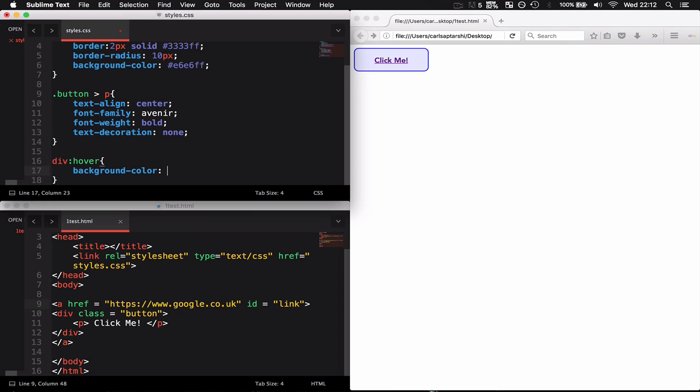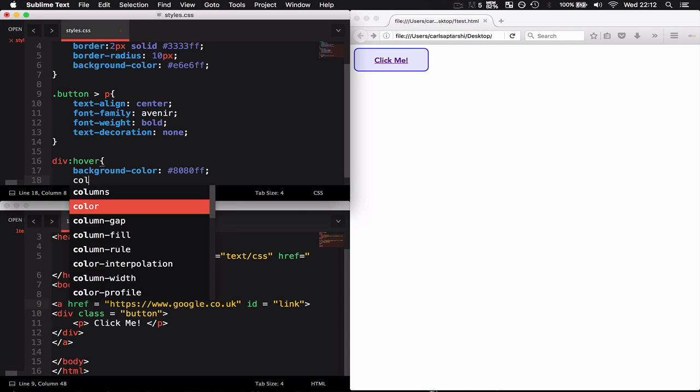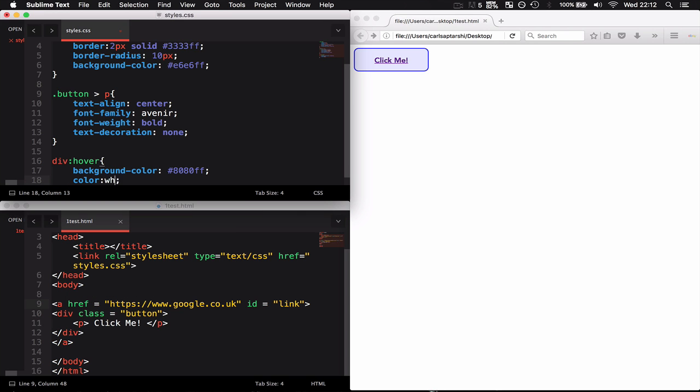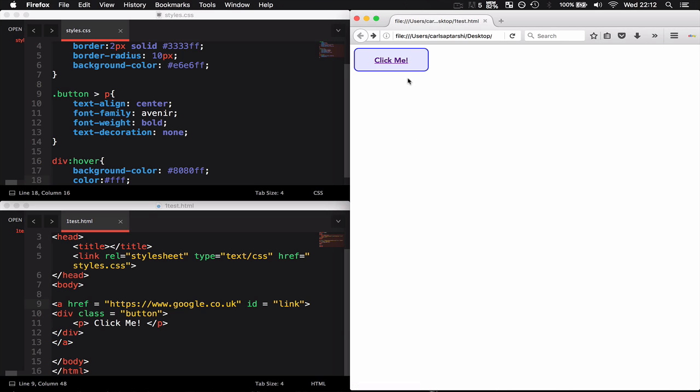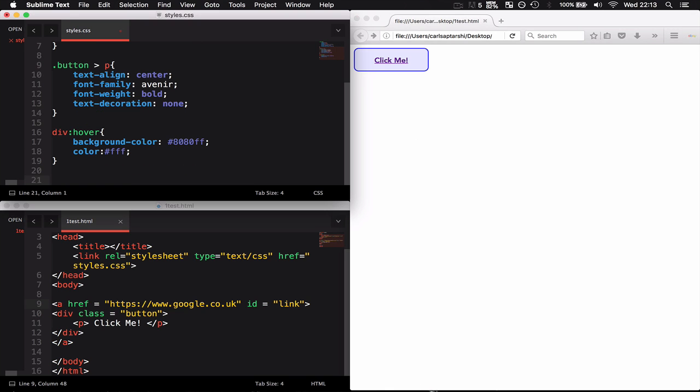I can change the background-color to hashtag 8080FF and make the color white, or hashtag FFFFFF. When I hover over it, I've now got a different shade of purple and the click me text goes from purple to white.